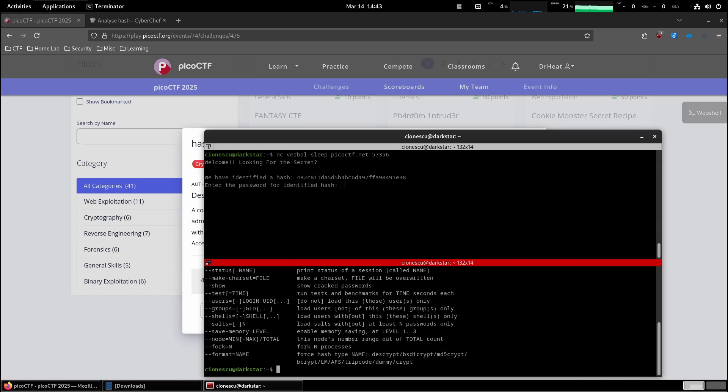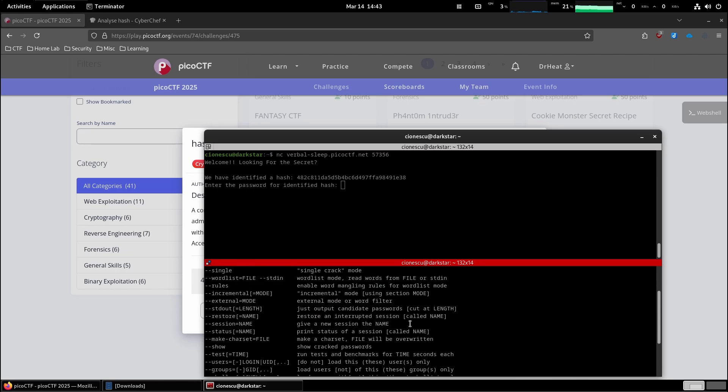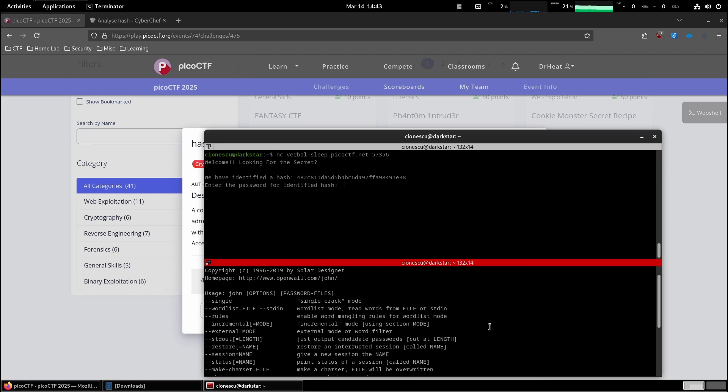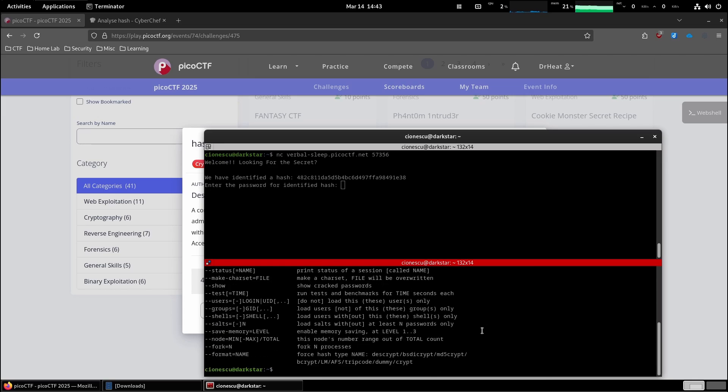So the normal version we have installed here, you can see it's version 1.9.0. That's the normal version. And if you look at the format of the hashes, it doesn't recognize raw MD5. It's just MD5 crypt, which isn't the hash we have over here.